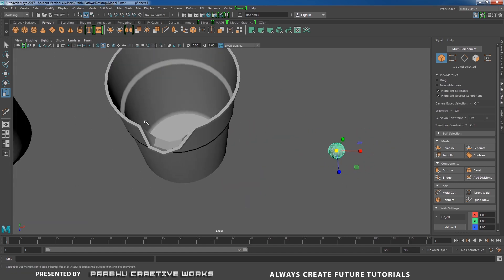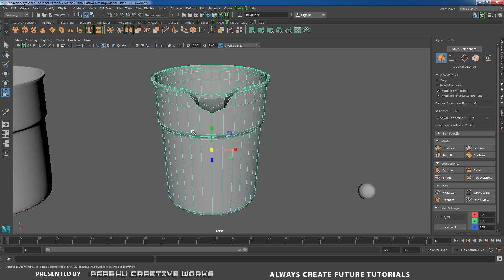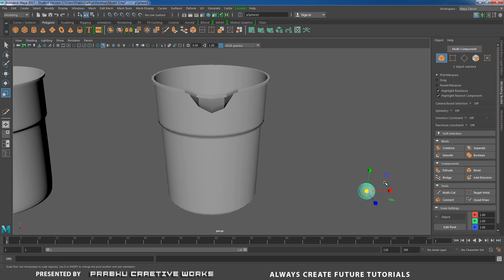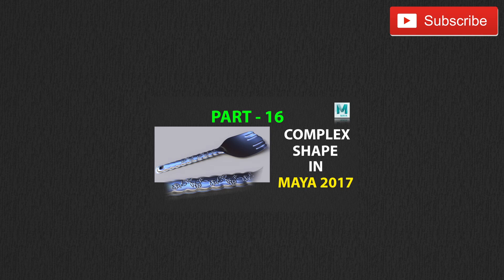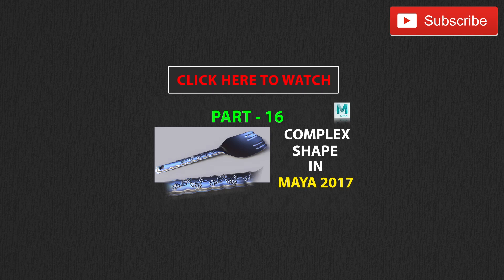I hope you liked this video. If you did, give it a thumbs up. Leave any suggestions in the comments below. I'll see you in the next project. Click Subscribe to support our channel and help us create high-quality content. You can also watch the tutorial on how to model a complex shape in Maya 2017, Part 16.